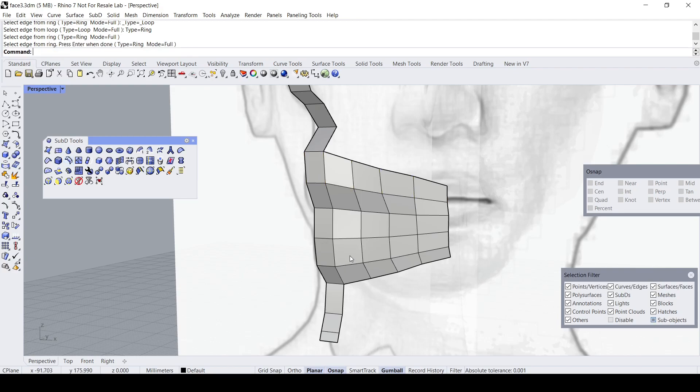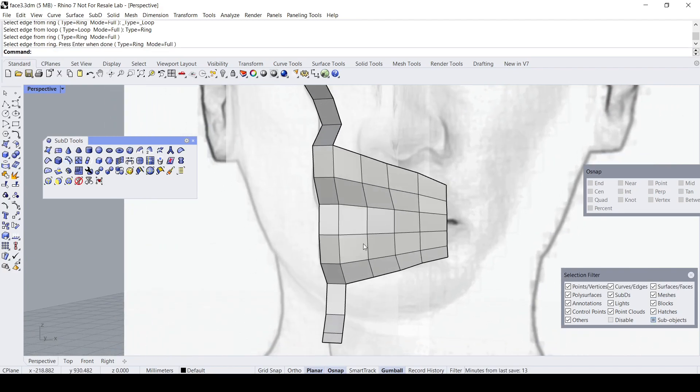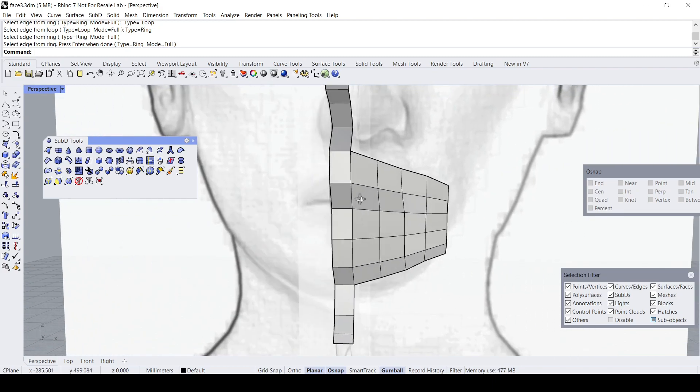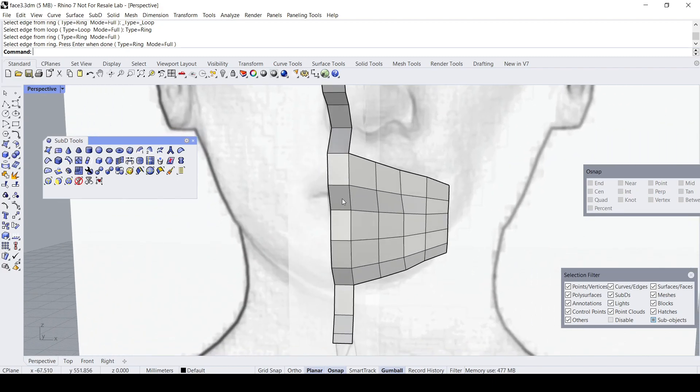To make it easier to see the processes, I'm going to delete away these faces and then rearrange them. This kind of work is quite tricky, to be honest.